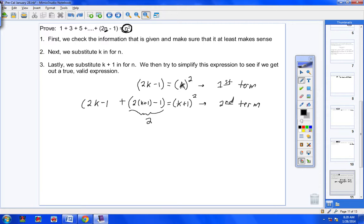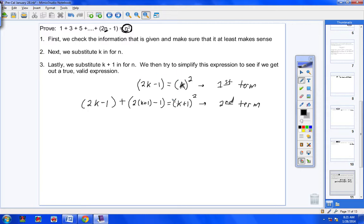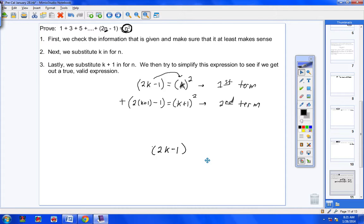Most of you can do this — I don't think it's very difficult. We're saying: if this first term is true, then the second term should be true also. We're going to take this expression, make substitutions, and simplify to get a true statement. We see that 2K − 1 equals K², so we can substitute K² in place of 2K − 1. Now let's simplify both sides.